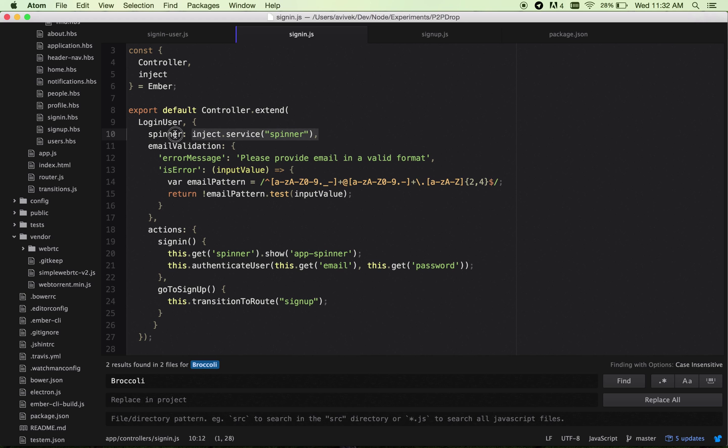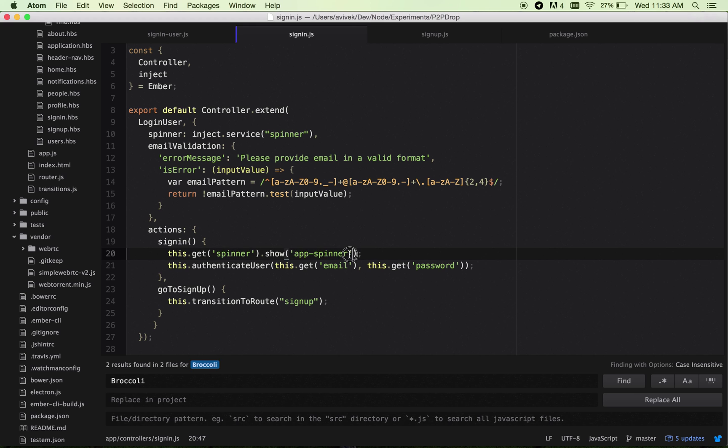After this, you need to ensure that during the sign-in phase, before authenticating the user, you call the spinner and say show and provide the app spinner ID. Where is this added and how does it work?